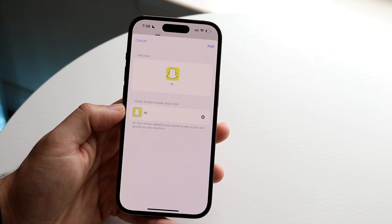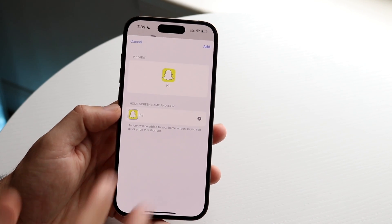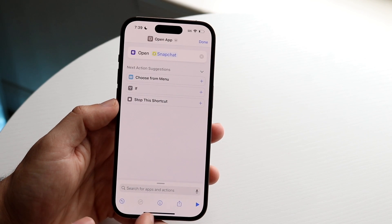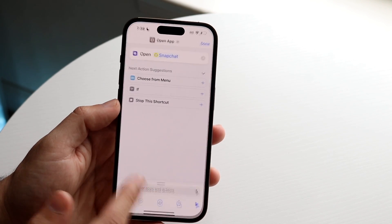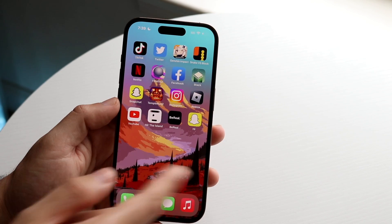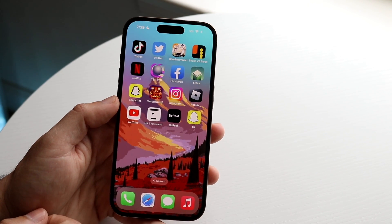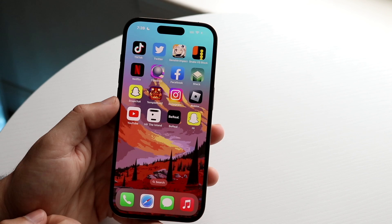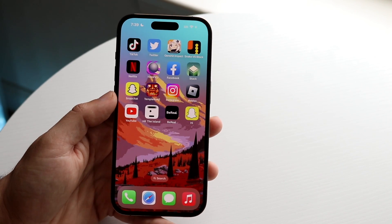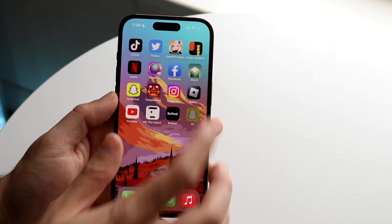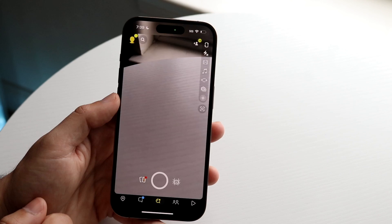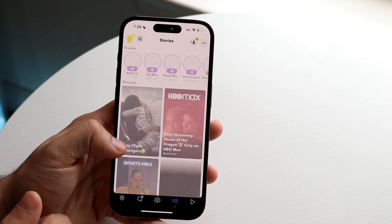Whenever we're done, go ahead and click Add. Now watch what happens — if we go to our home screen, you will now see two different Snapchat applications, which is very interesting. You'll see that we changed the name to "high" instead of Snapchat. That is basically how you do it. If you open it up, it'll take you straight into Snapchat.